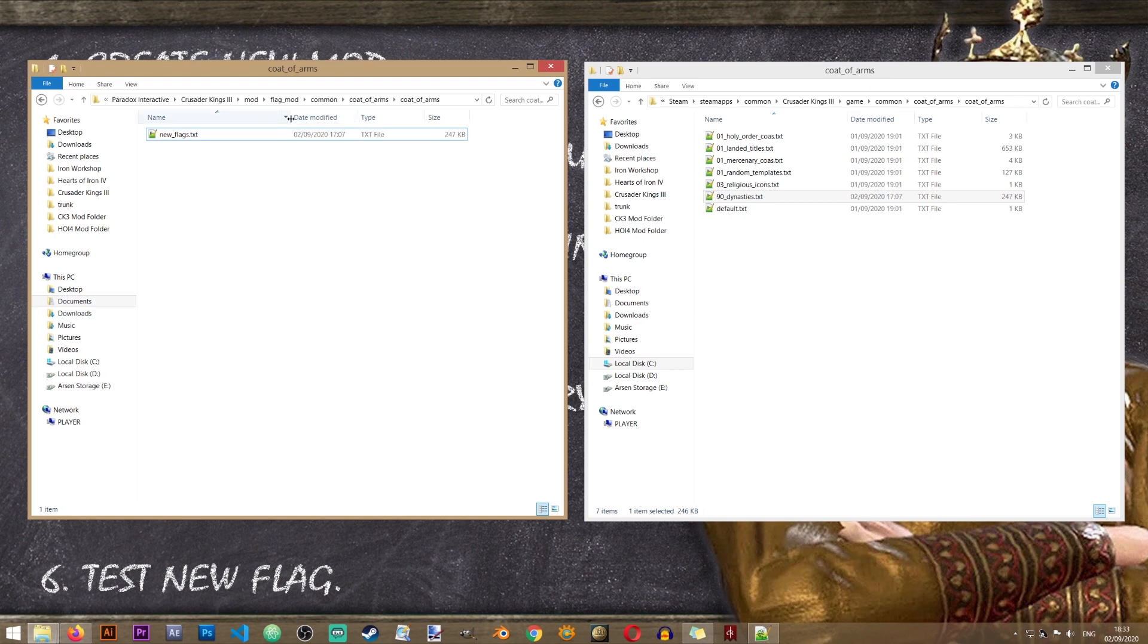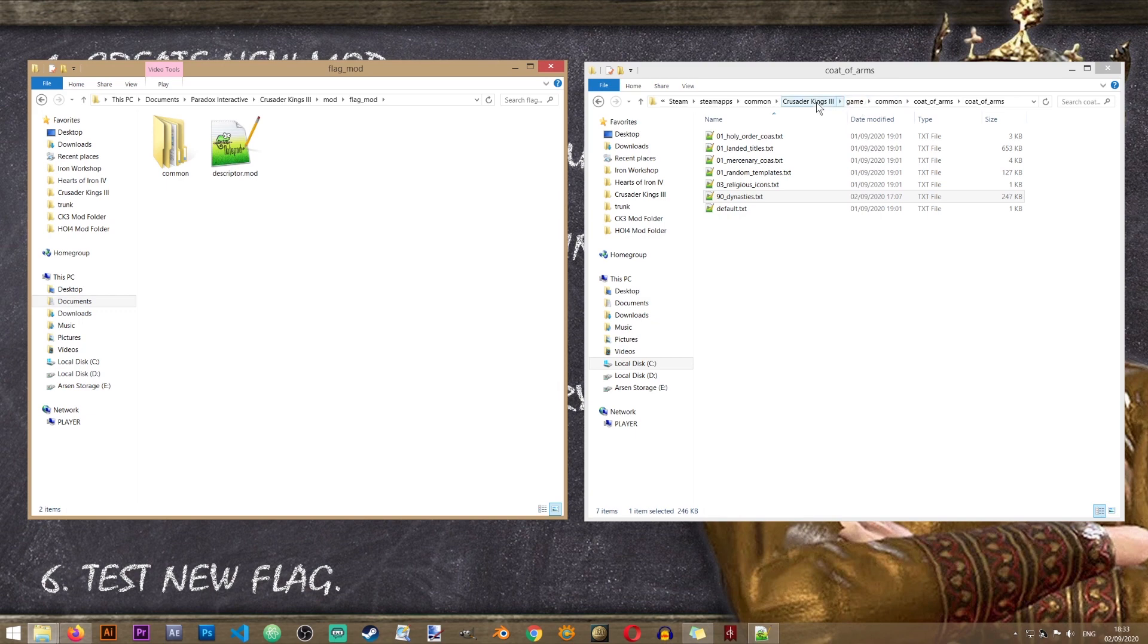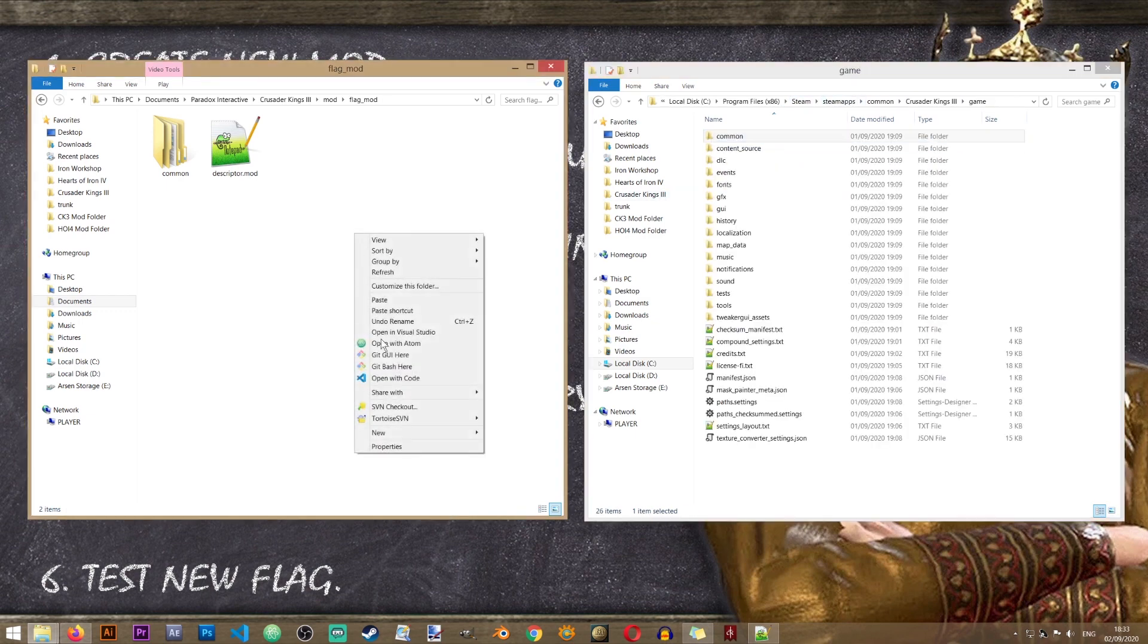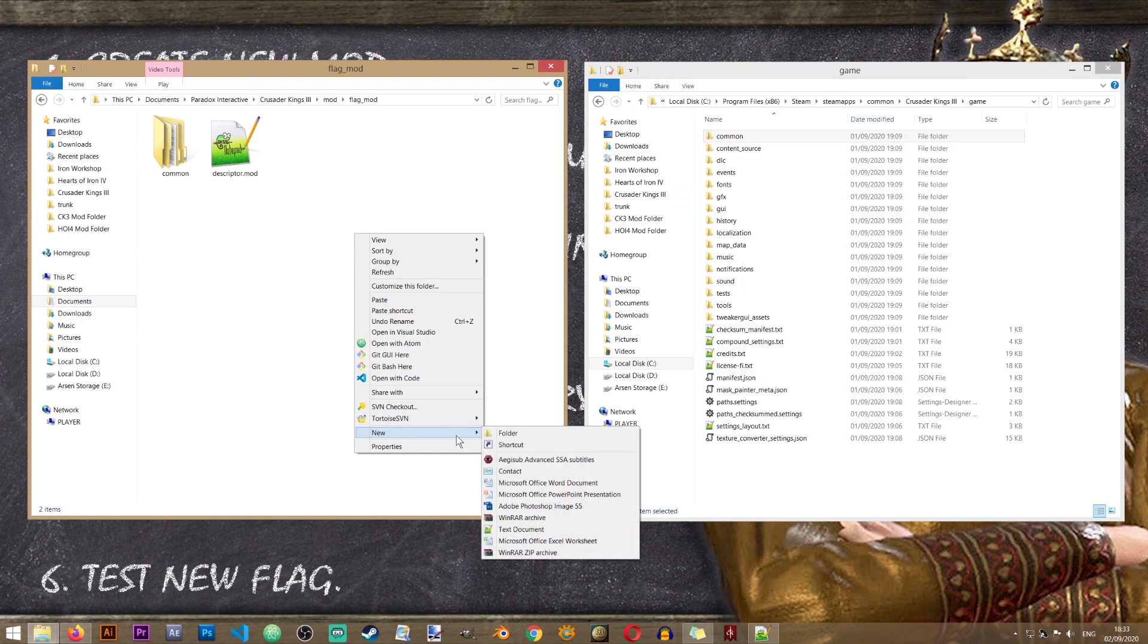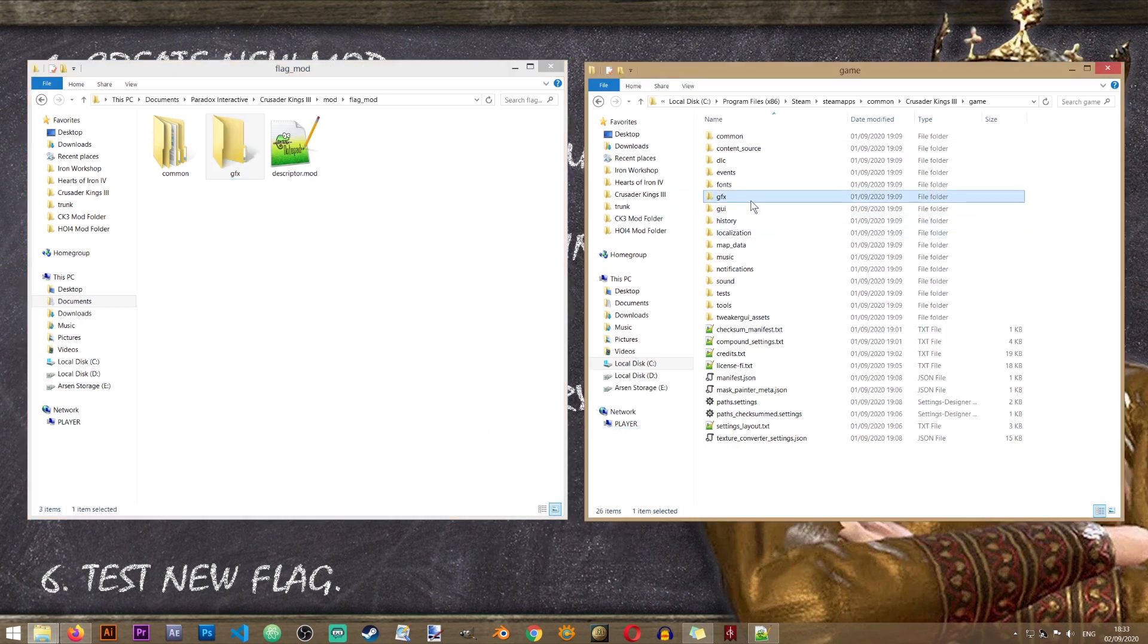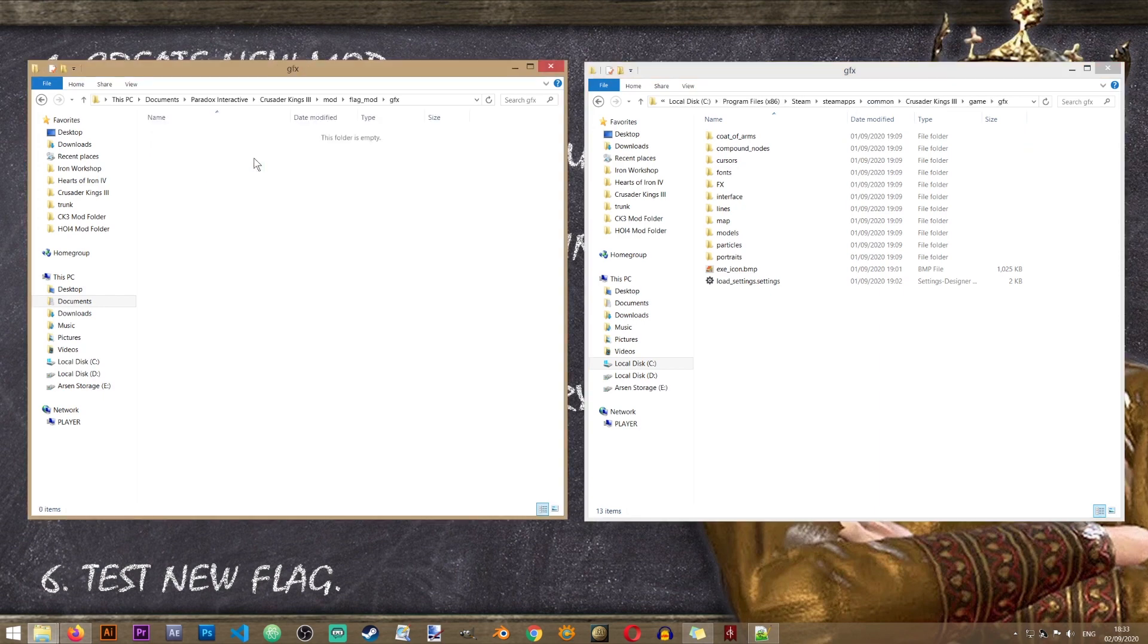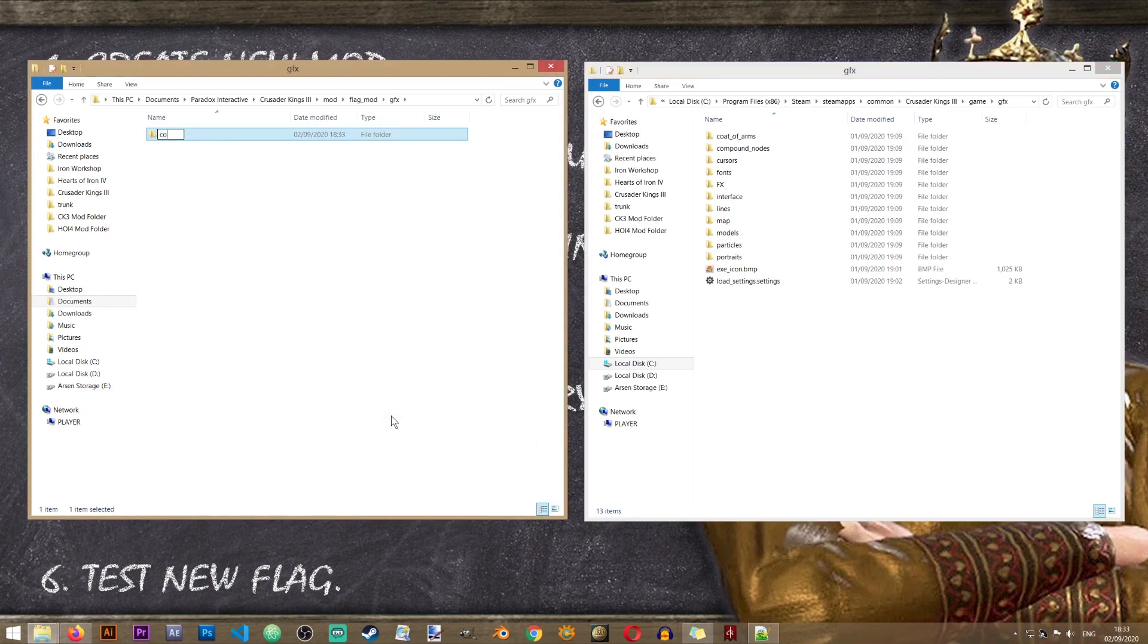Now let's go back to the root folder of our mod. That's the first folder of our mod. And in the game we will go back to Crusader Kings 3 game. And in here I will create another folder called gfx. Inside of this folder we have a folder called coat of arms. So I'll go into my gfx folder and recreate coat of arms.